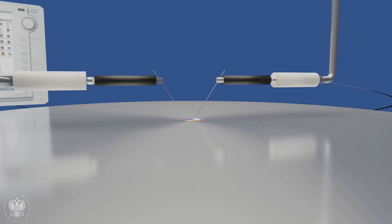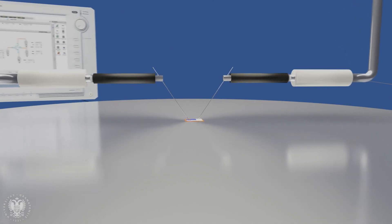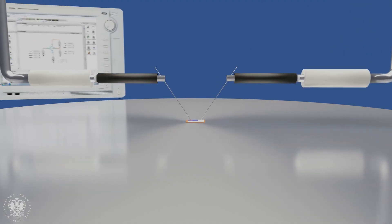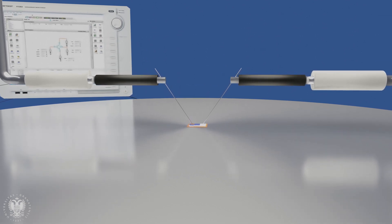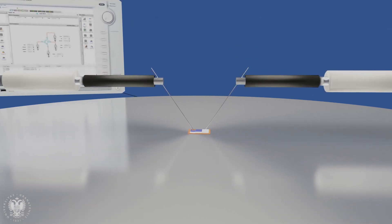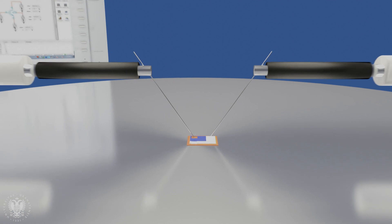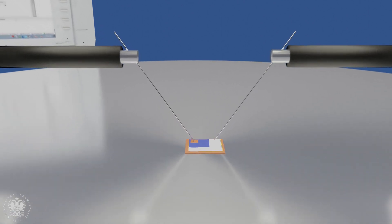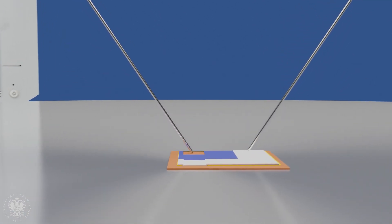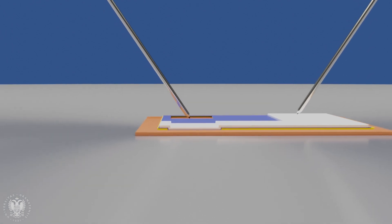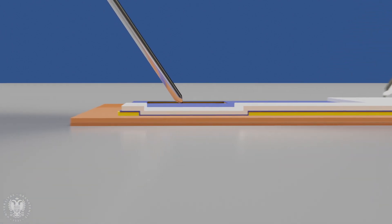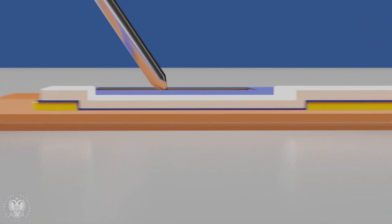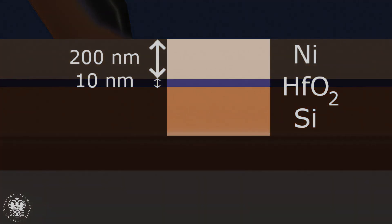The current voltage characteristics were measured at 300 Kelvin by means of a Keysight B1500 semiconductor parameter analyzer. The devices were fabricated on silicon wafers. Atomic layer deposition was employed to deposit a hafnium oxide layer. The top nickel electrode with a 200 nanometer thickness was deposited by magnetron sputtering.